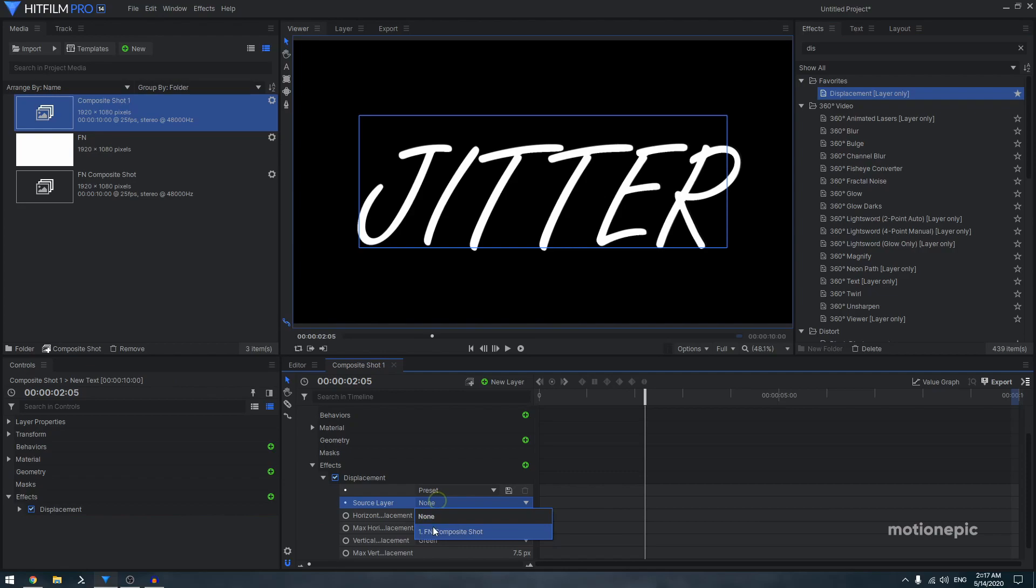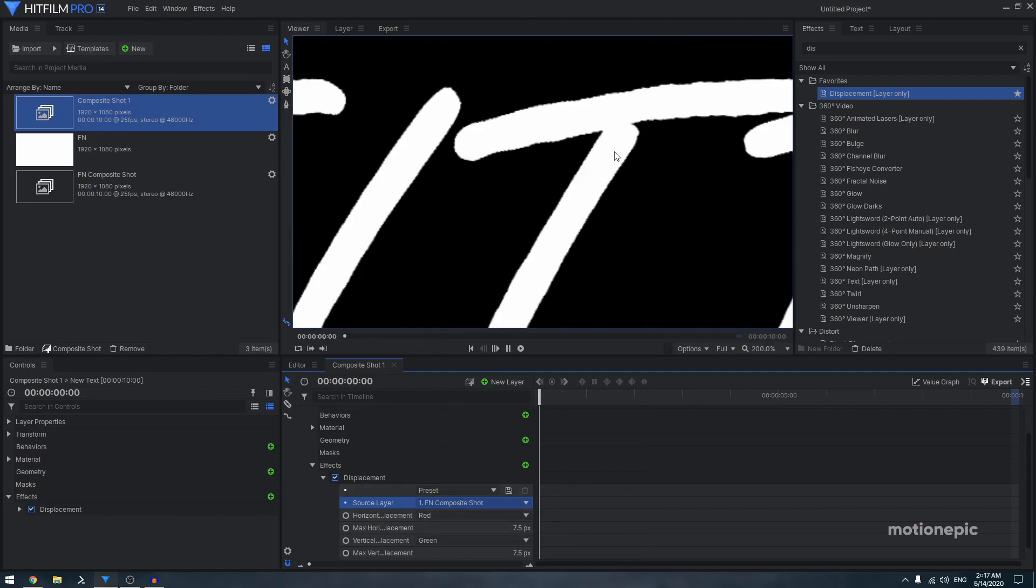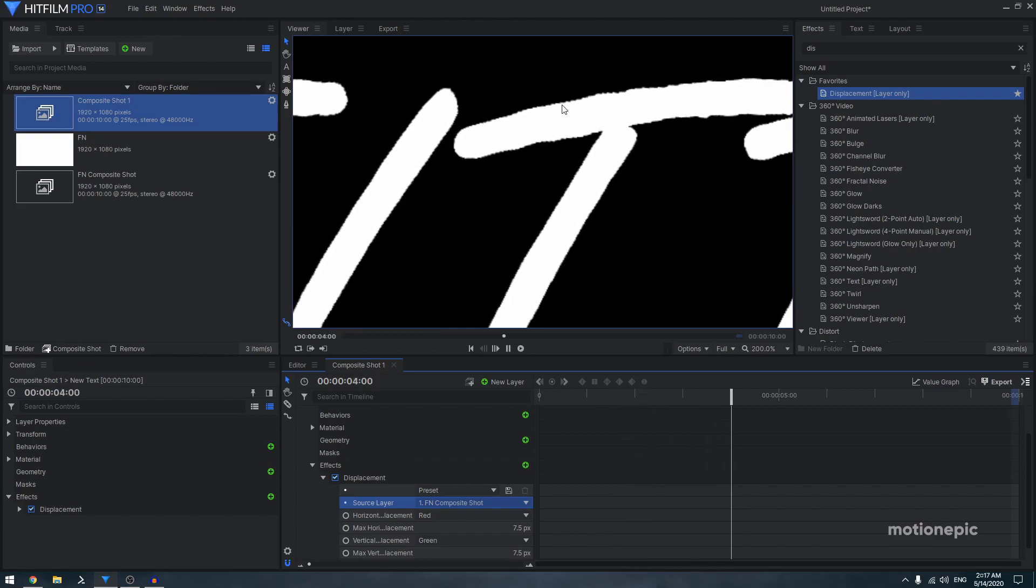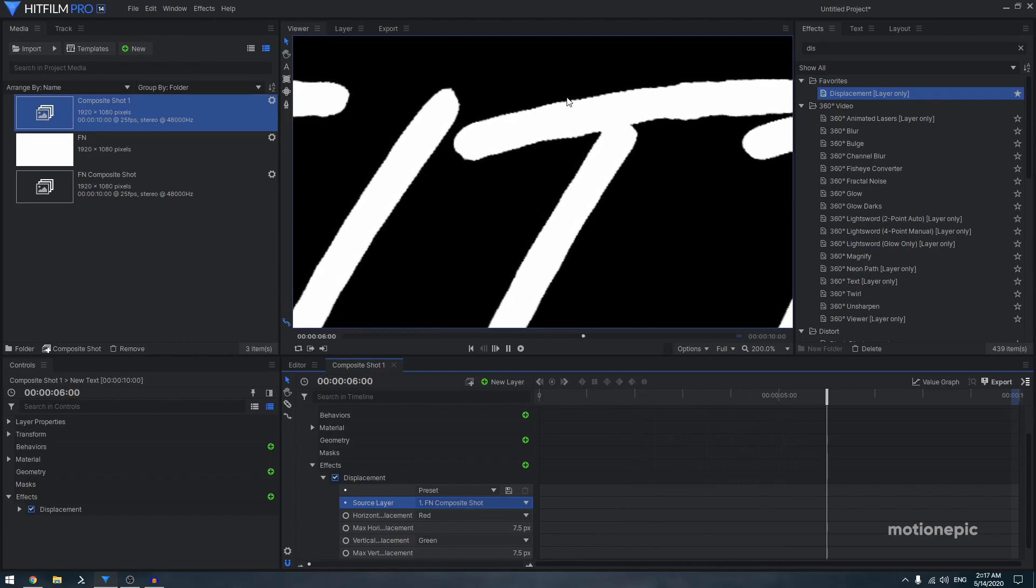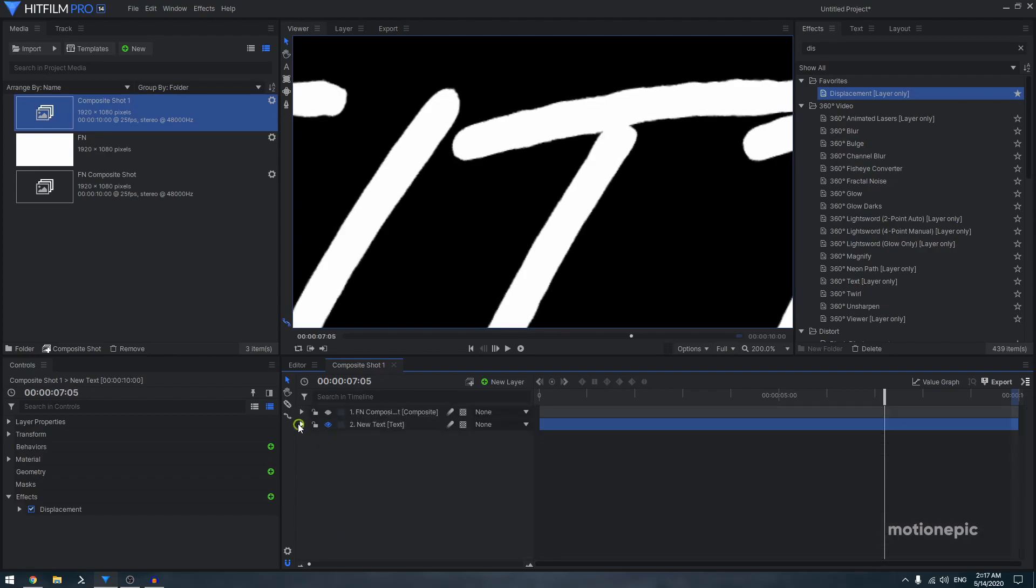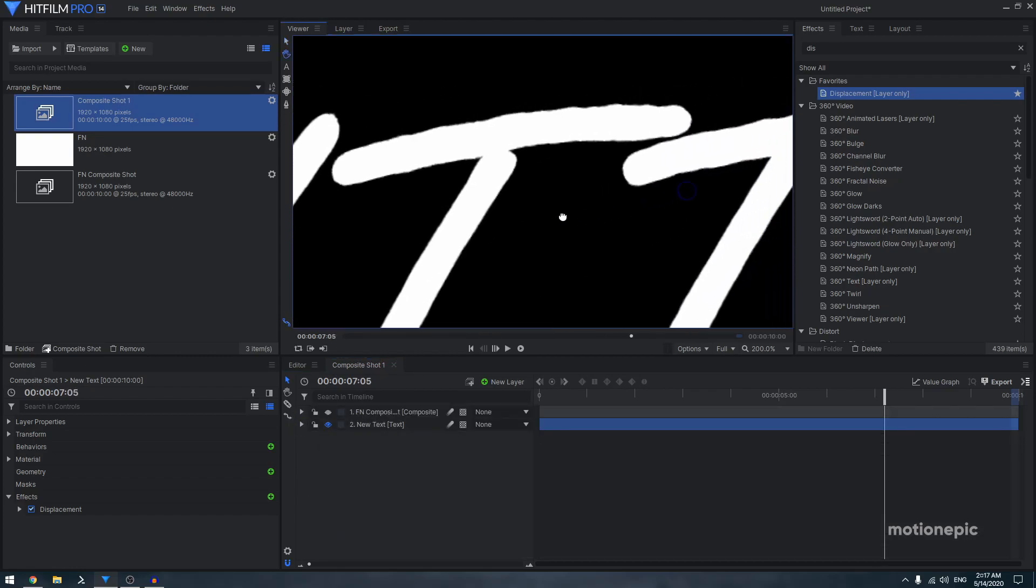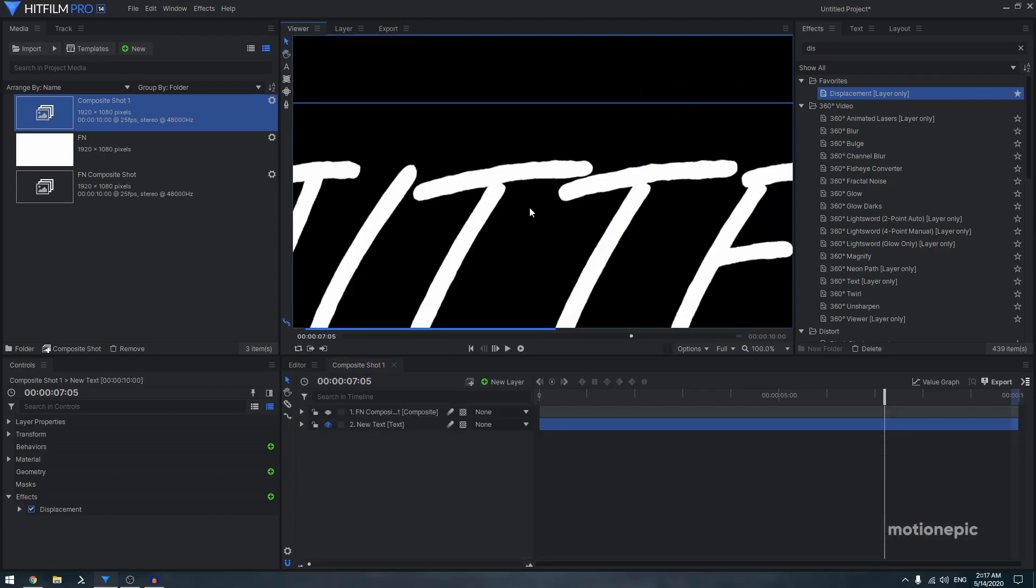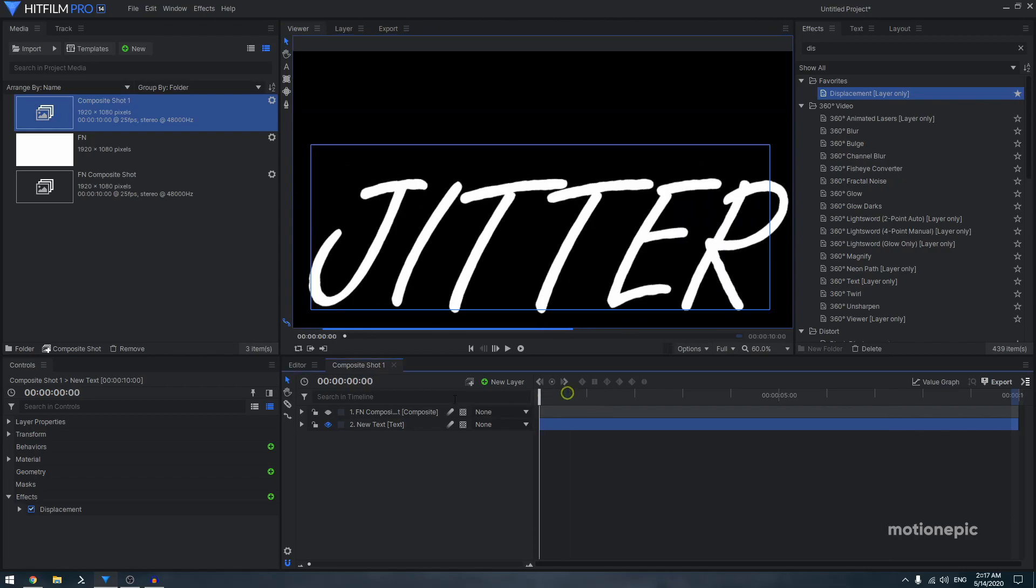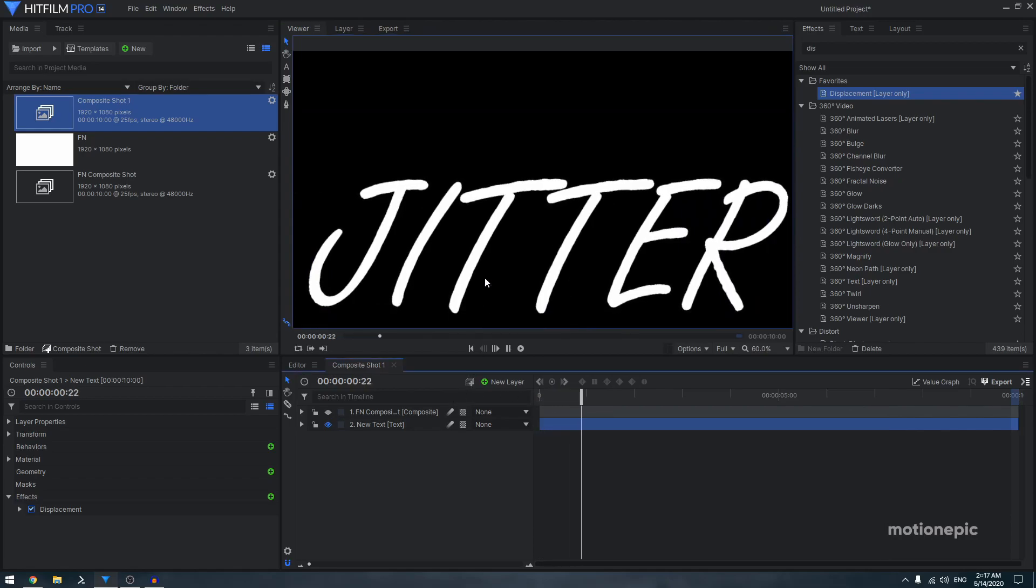Expand the displacement, set the source layer to fractal noise composite shot, and there you have it. You have applied the jitter effect to your text. So that's just about it. I hope this video was helpful. If it was, leave a like and also subscribe to this channel. Thank you so much for watching, and I'll see you guys in the next one.